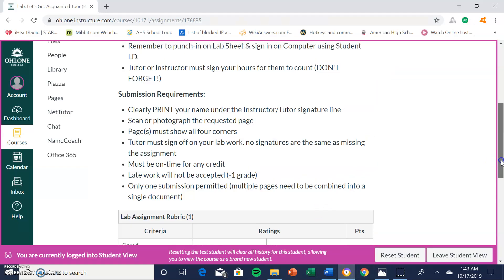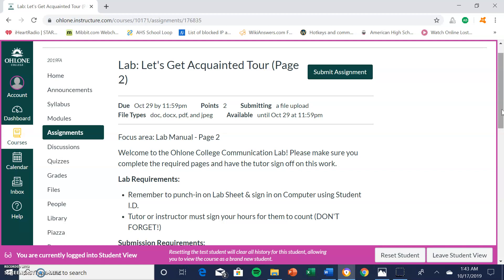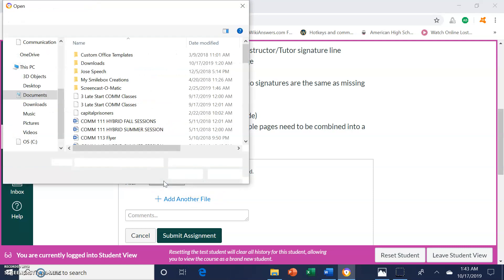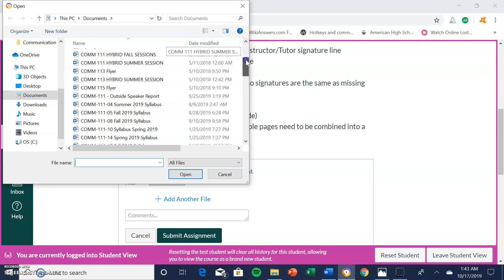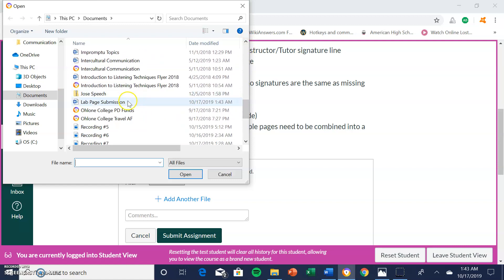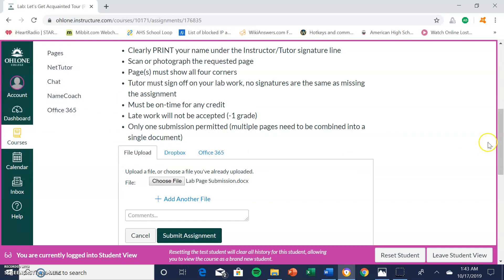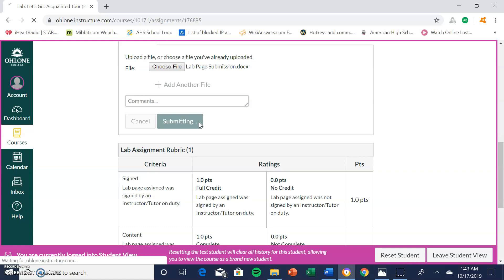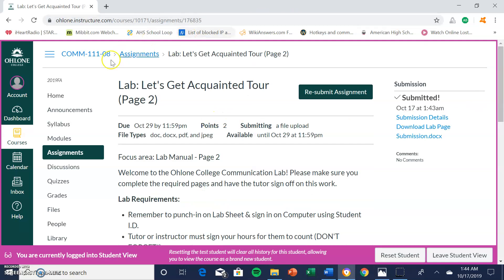Now go back to the Canvas assignment — in this case 'Lab: Let's Get Acquainted' page two. Click Submit Assignment, then click Choose File, and locate the file you just created, which in my case was 'Lab Page Submission.' Select it and click Open. Once the file is there, click Submit Assignment and wait for it to officially submit. Once submitted, the page will show the submission date, for example October 17th at 1:03 a.m.